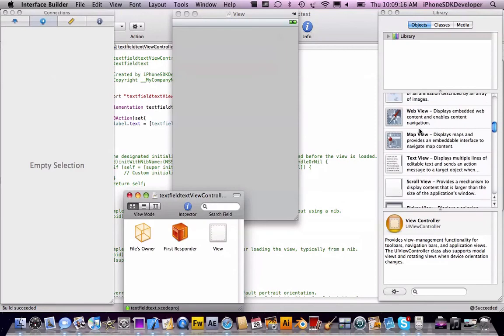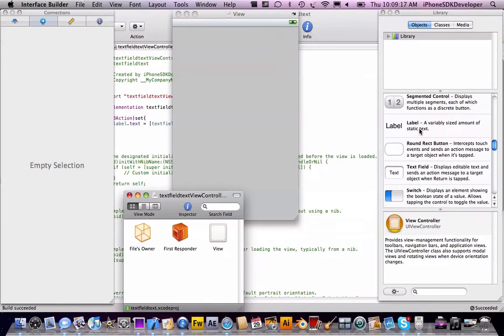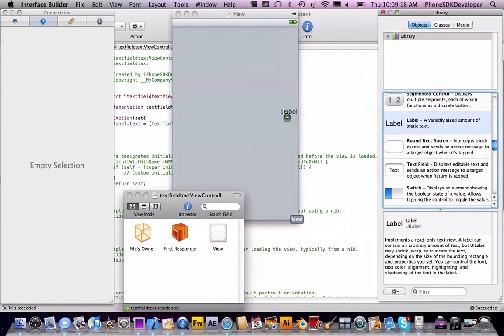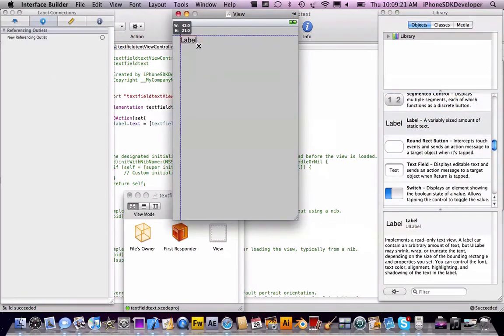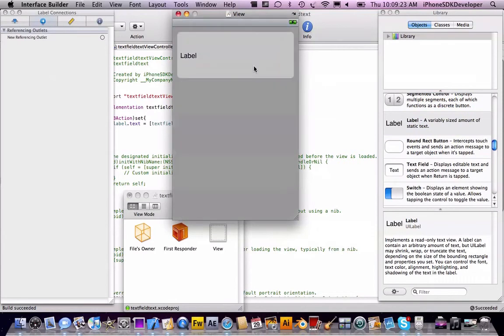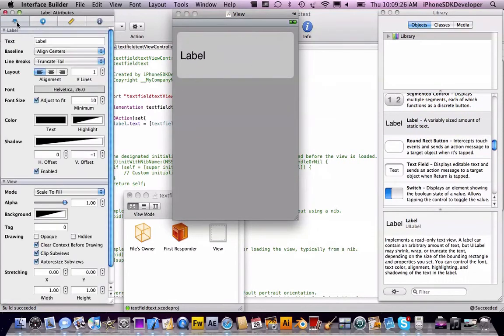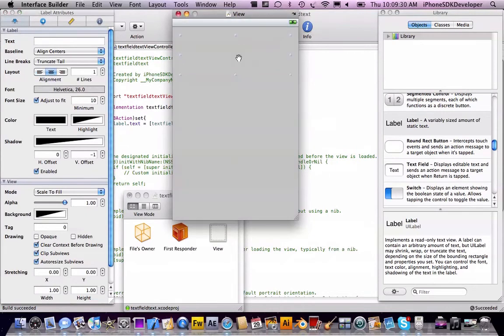We're going to drag in a UILabel, I'm just going to put it on top, align it to the center, and delete everything that's in the text.